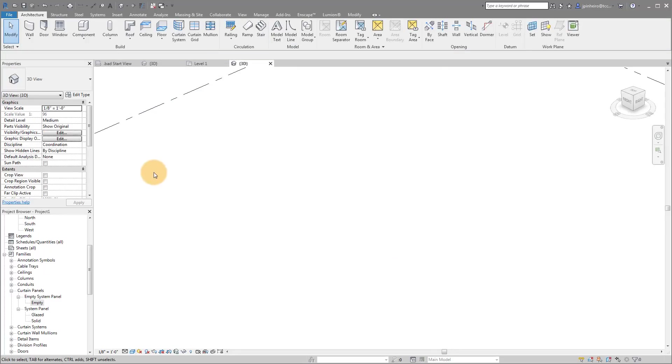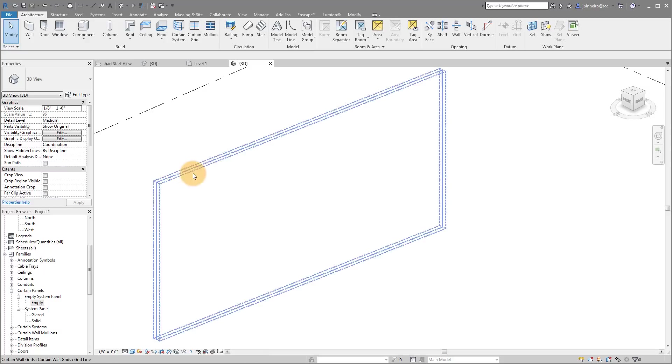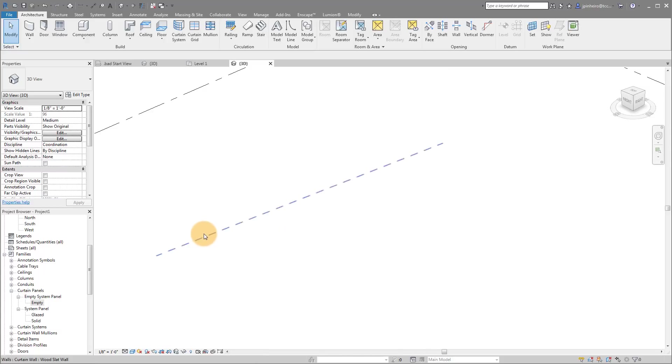And now you'll see, we actually don't have anything because we have an empty system panel, but the wall is actually there. If I'm highlighting, you can see every eight inches, we actually have a grid line.